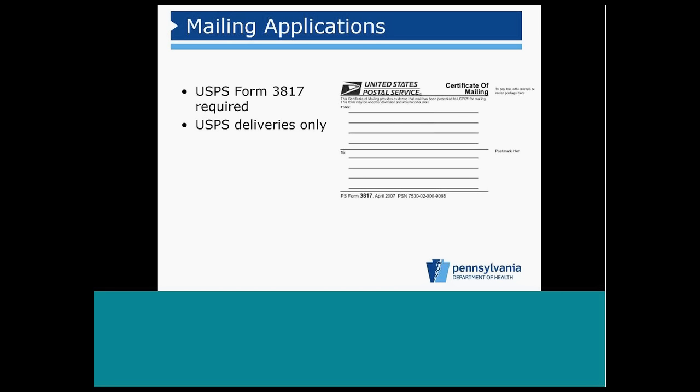Applicants must verify the mailing date by enclosing a stamped U.S. Postal Service Form 3817 in the application package. U.S. mail is the only way applications will be accepted.